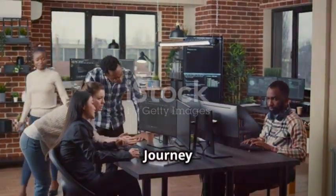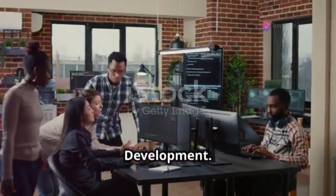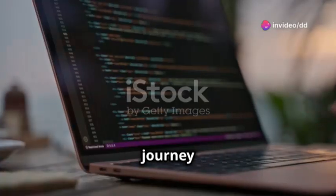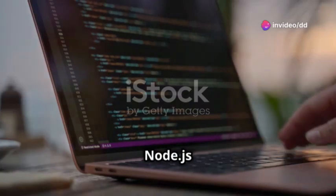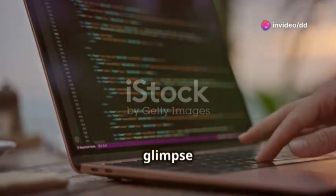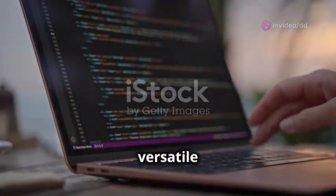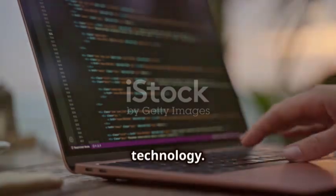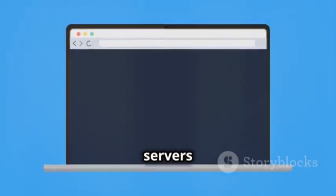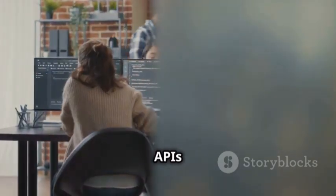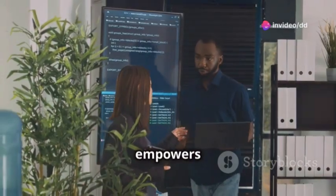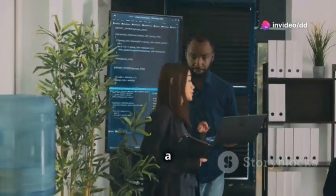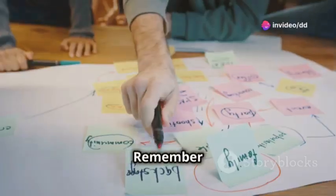This journey into the world of backend development with Node.js has provided a glimpse into the power and flexibility of this versatile technology. From creating basic web servers to building robust REST APIs and interacting with databases, Node.js empowers developers to build a wide range of applications.